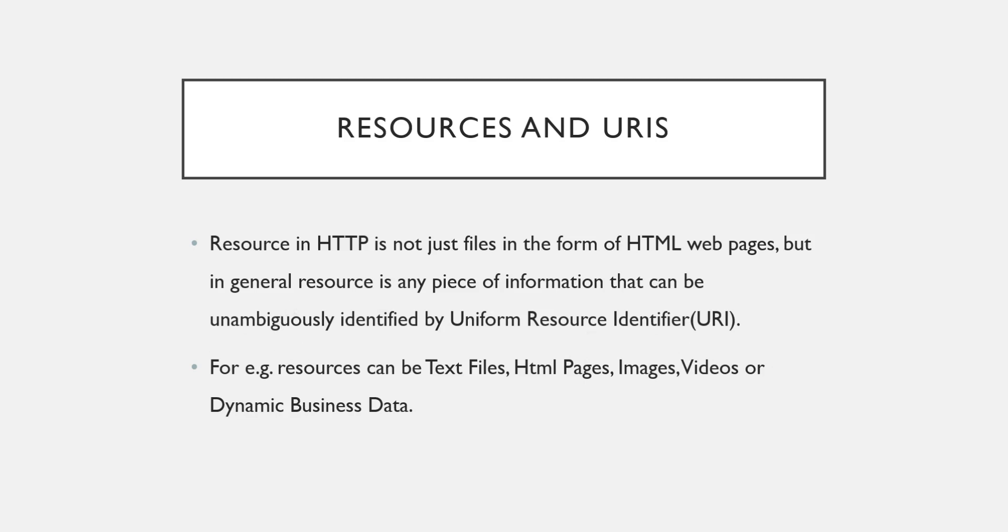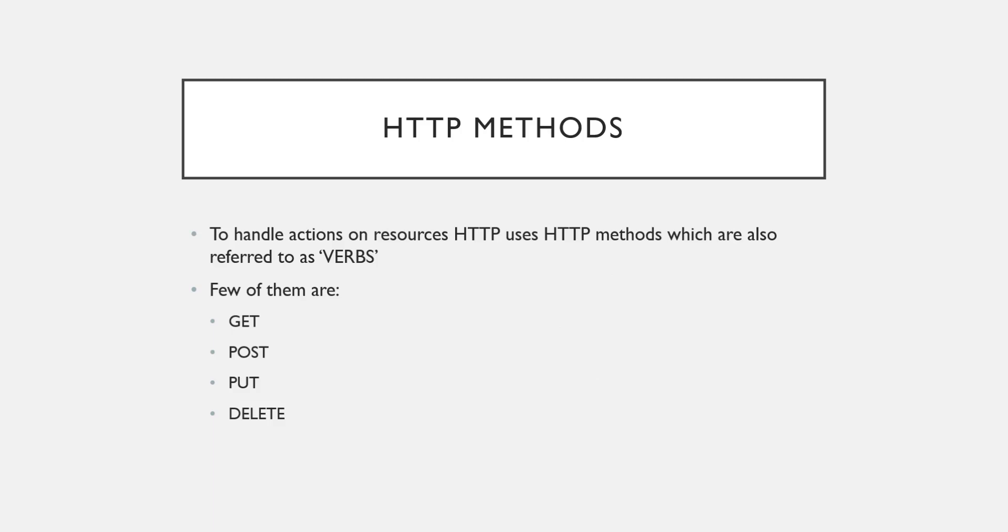Now let us see what are the HTTP methods. Once we know the resource, the next thing is that we are going to perform some actions on that resource. So to handle those actions on the resources, HTTP uses HTTP methods which is also known as verbs.